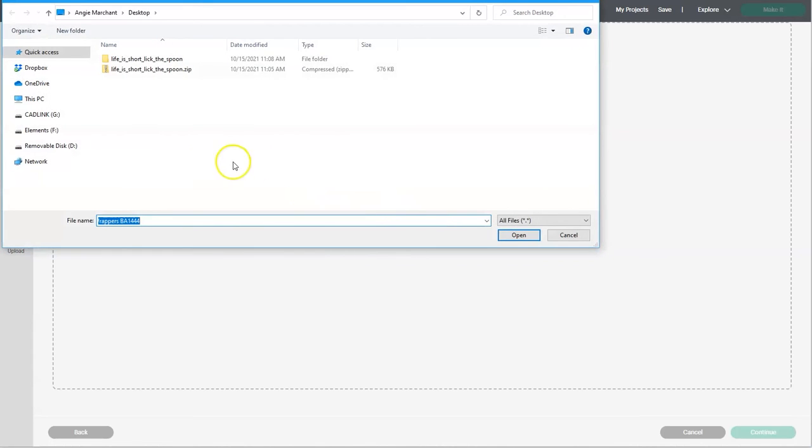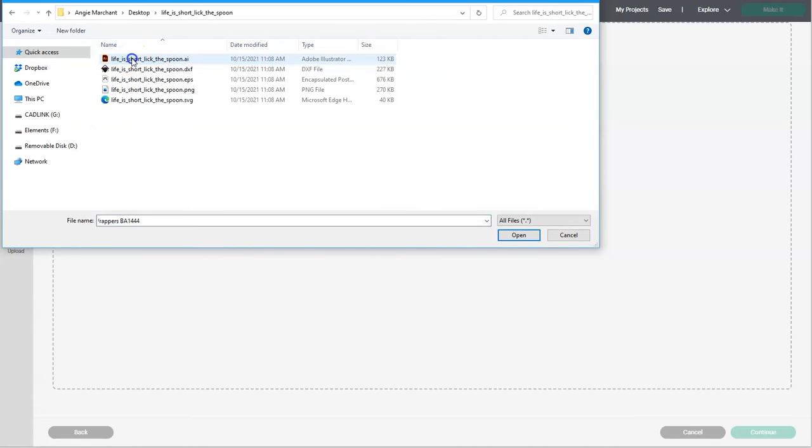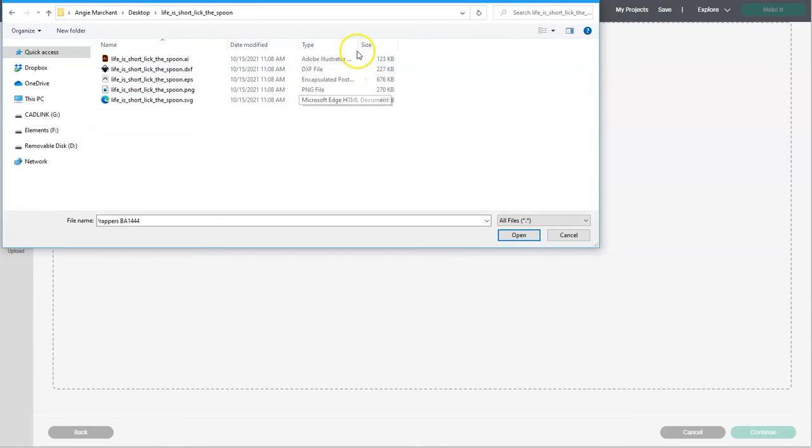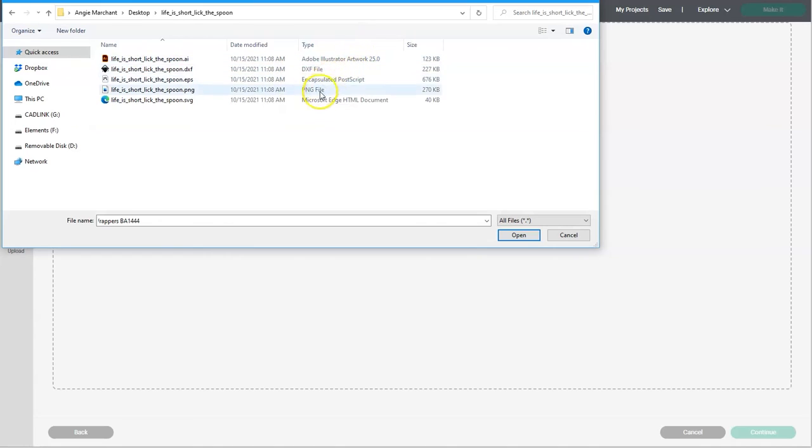Now you'll want to go to that location where the unzipped files were saved on your computer. Once you're inside of that folder, you'll see several different file types listed and we need to use an SVG file. But you'll notice there is not an SVG in this list of files.